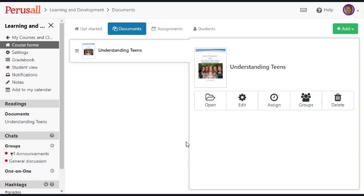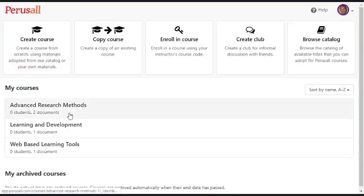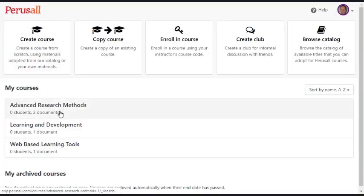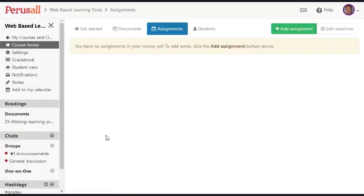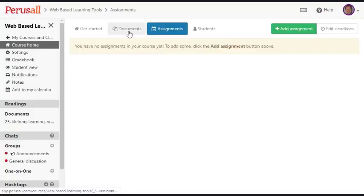So that's how you use Perusal. To get back to all your courses, you simply click my courses and those are all the courses. You can add to those courses by just clicking here and then going to documents. And that's Perusal.